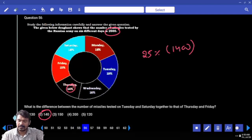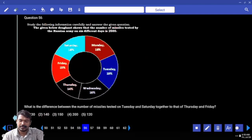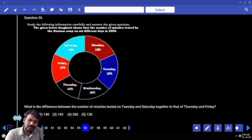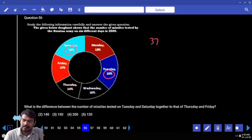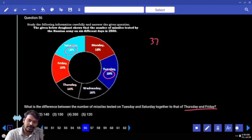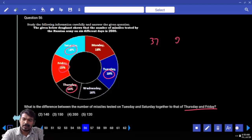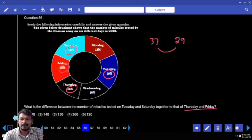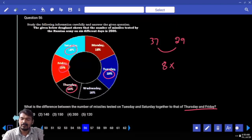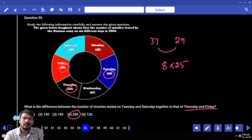Question 56. Difference between missiles tested on Tuesday and Saturday together versus Thursday and Friday. Tuesday and Saturday: 19 plus 18 is 37. Thursday and Friday: 14 plus 15 is 29. Difference is 8%. Means we return 18 to 25 — which is 200.